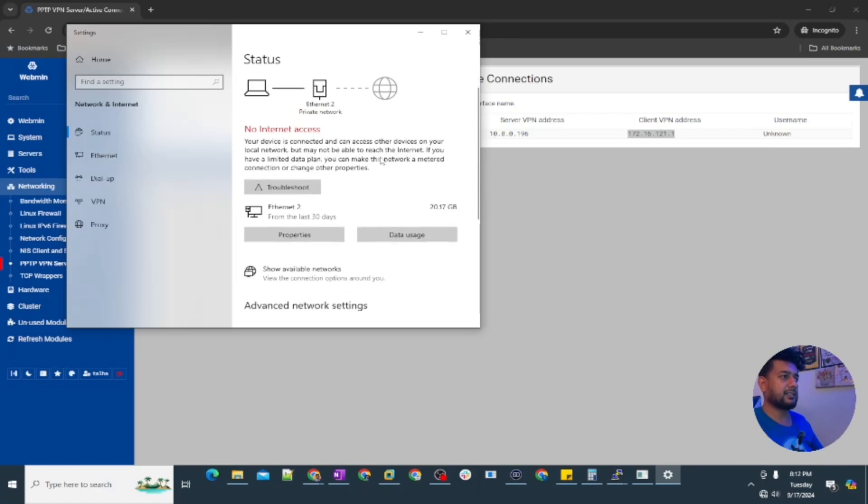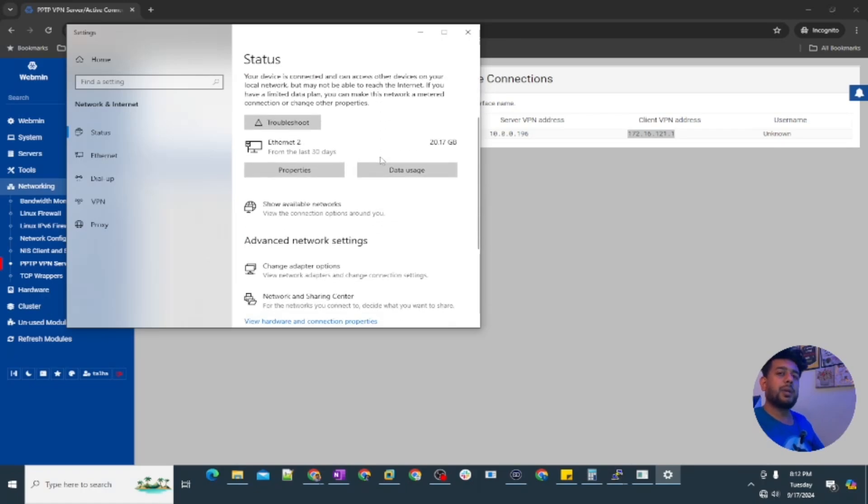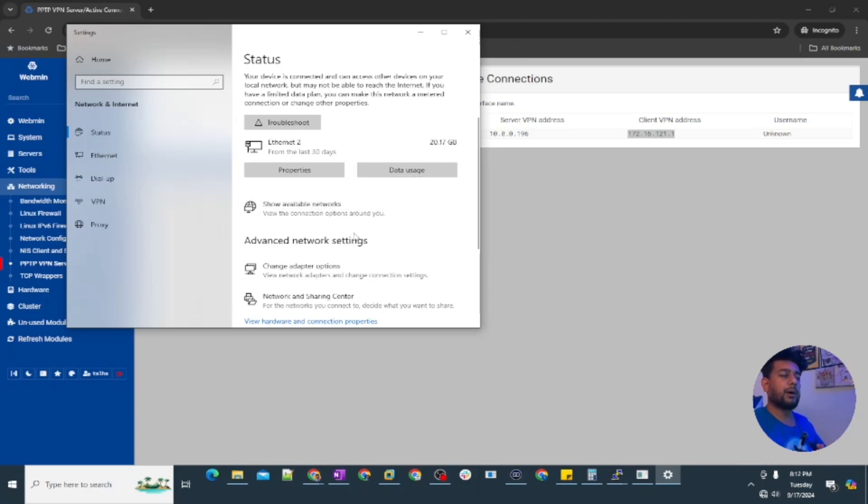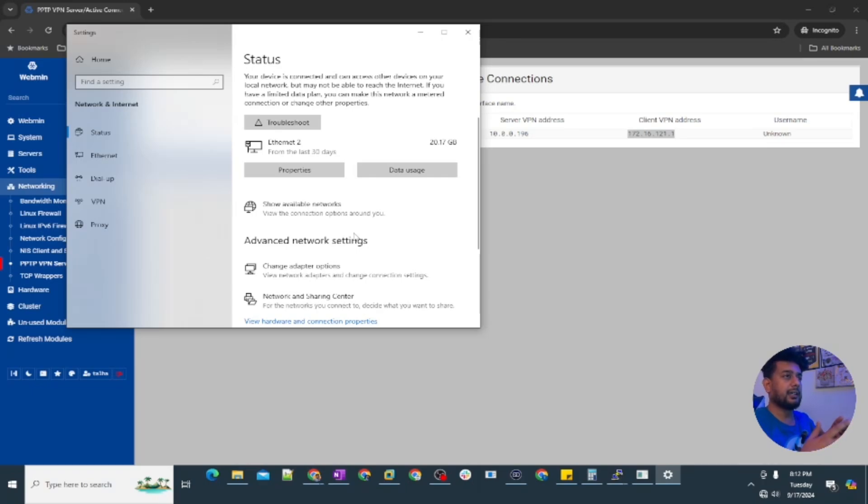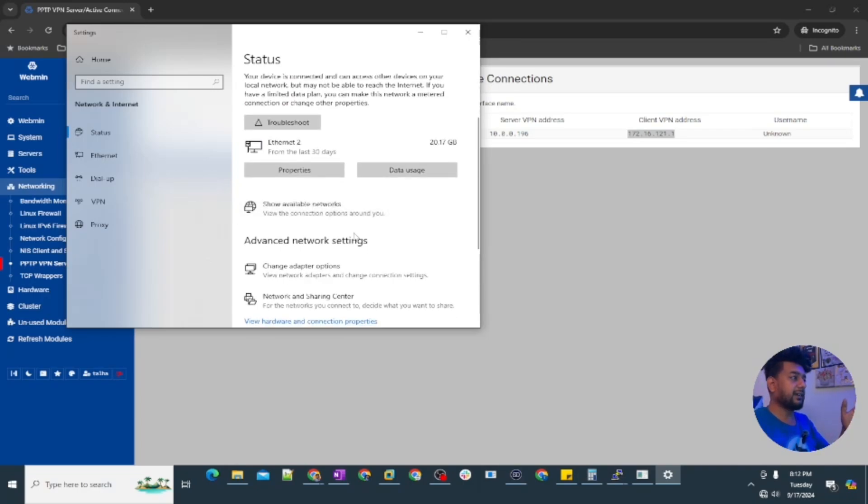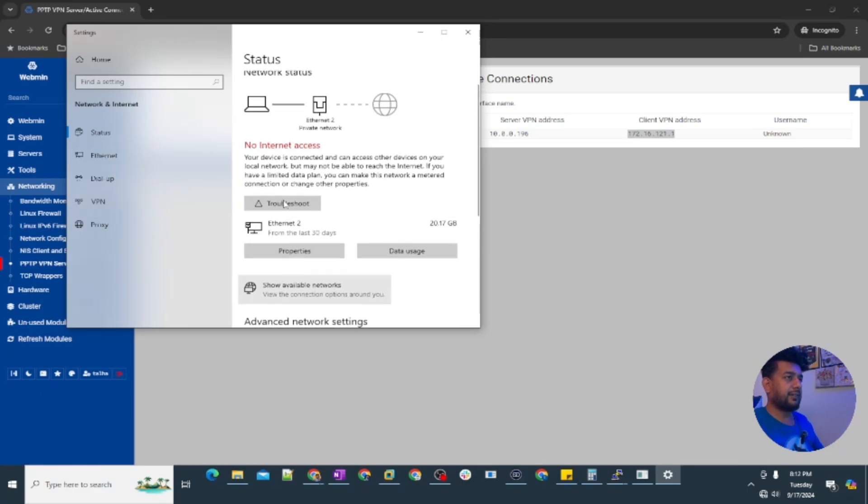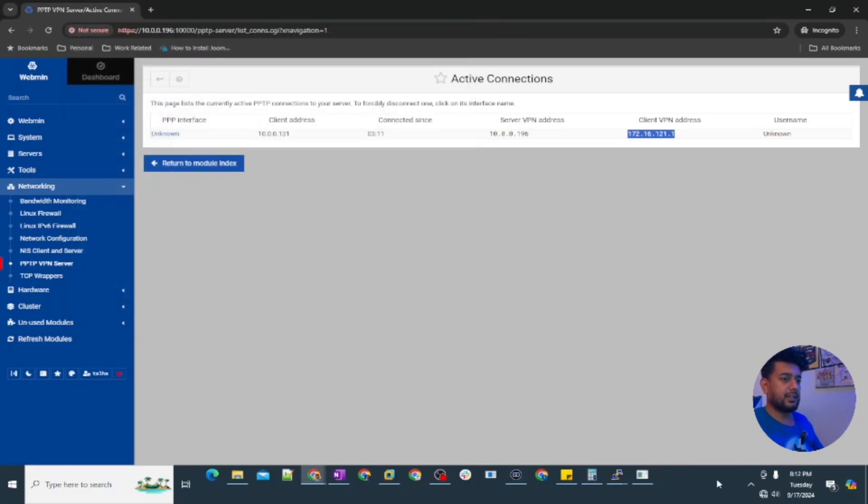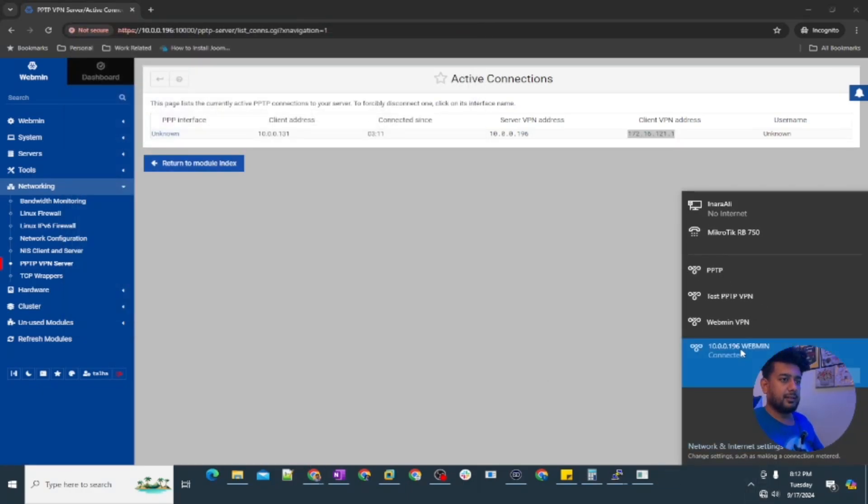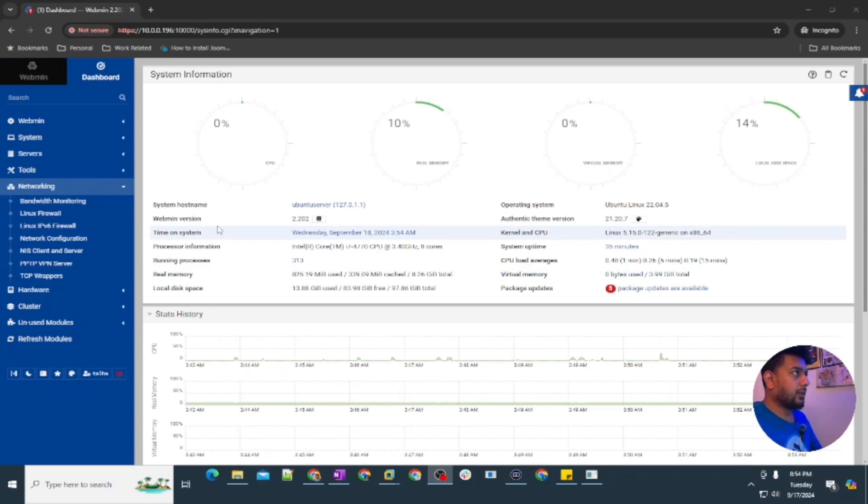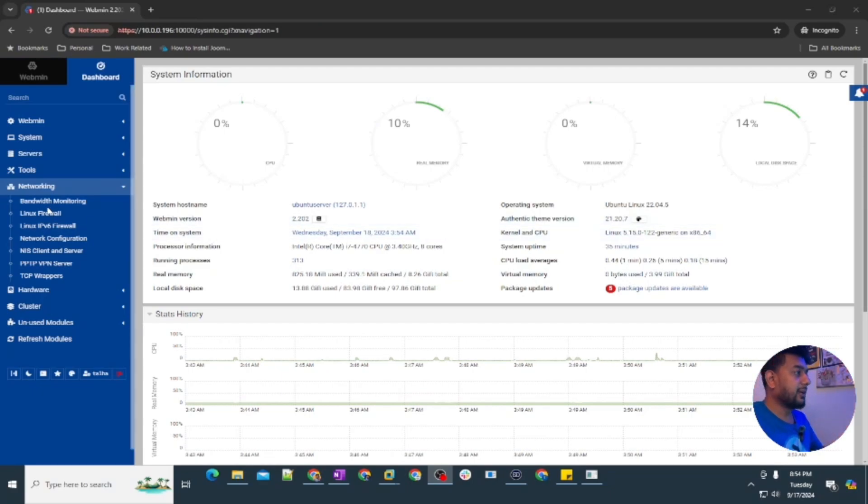If you want to learn about that then you need to first watch the complete video where I set up the VPN server using the command line. We will try this here just now in the Linux firewall. First let me just disconnect this because my internet access is gone. To work with the webmin itself...